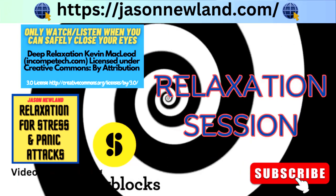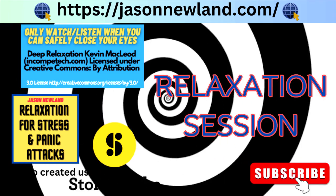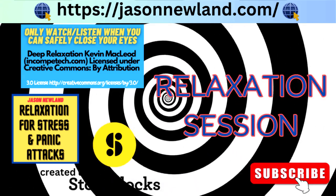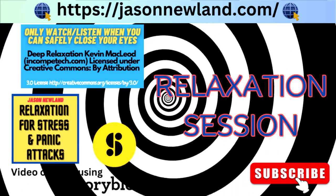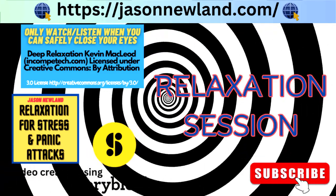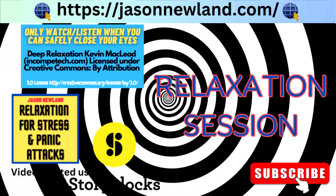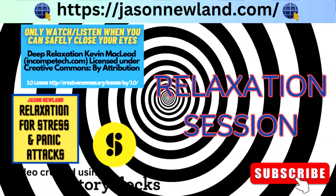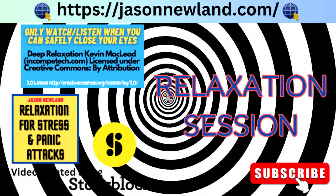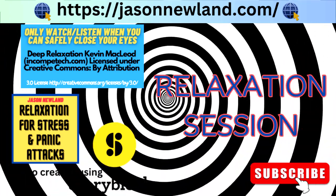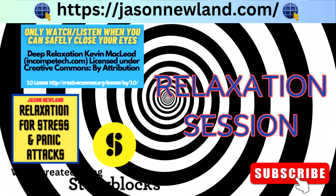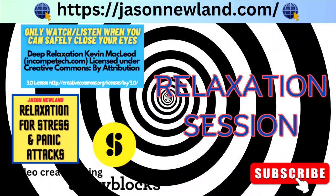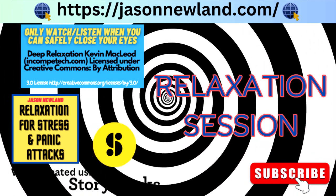Please only listen when you can safely close your eyes. Please subscribe to this podcast and if you'd like to support this free service please go to paypal.me forward slash jasonnewland, the link's on the website.